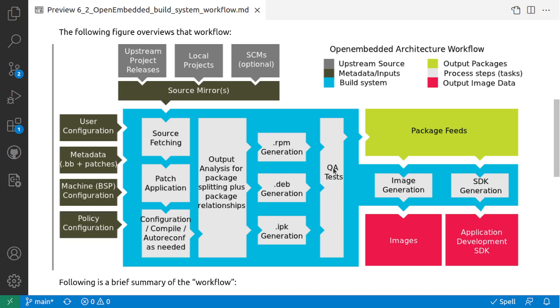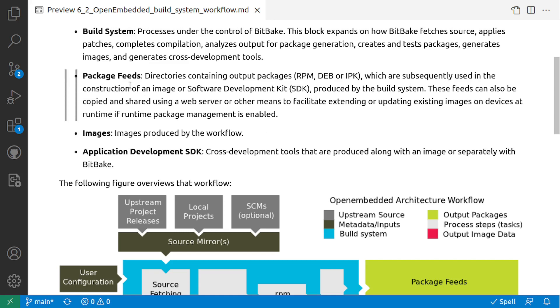And then it generates an image. And then package feeds - the directories containing output packages like RPM, DEB, and IPK, which are subsequently used in the construction of an image or software development kit produced by the build system.